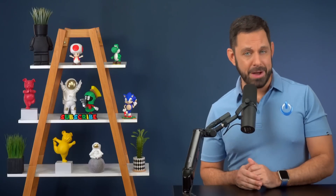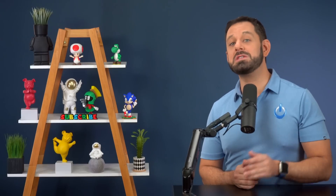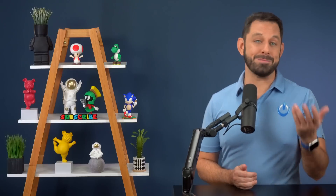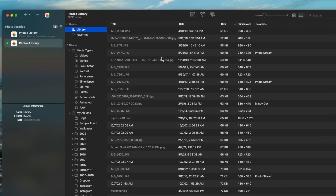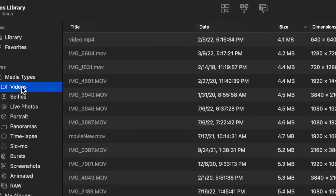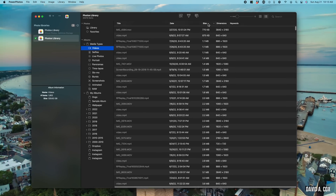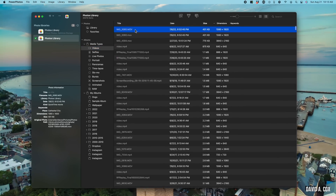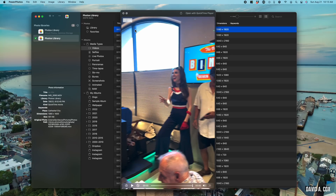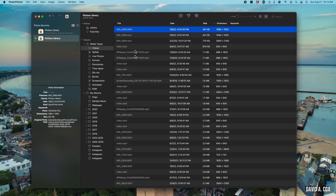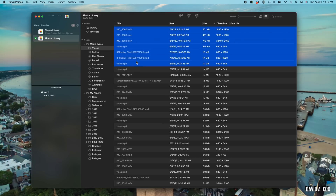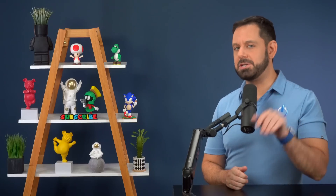The next type of junk files we're going to hunt down are those two-second video clips you didn't even mean to take because you thought your camera was in photo mode. Let's click on videos in media types and sort everything by size. All of the two-second videos are going to have a very small file size, so you'll see them grouped together at the top. Just like before, you can use Quick Look to verify they are accidental captures, then use Command+Delete to send them to recently deleted.